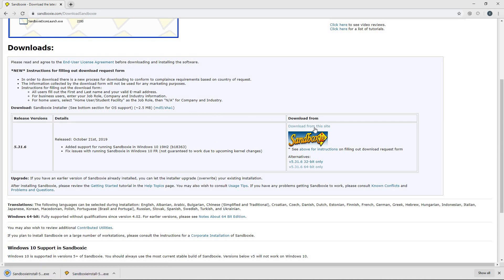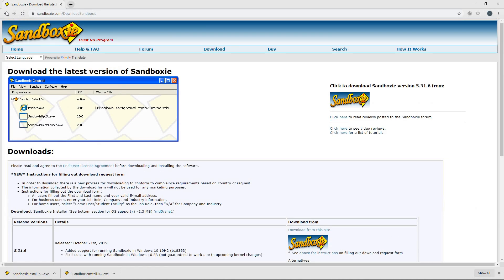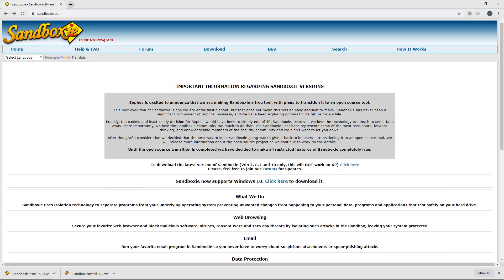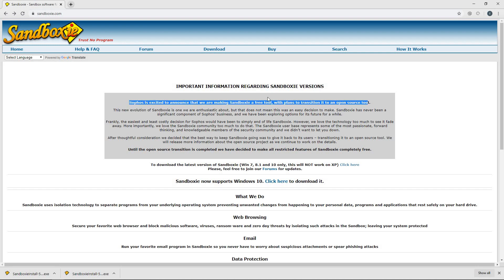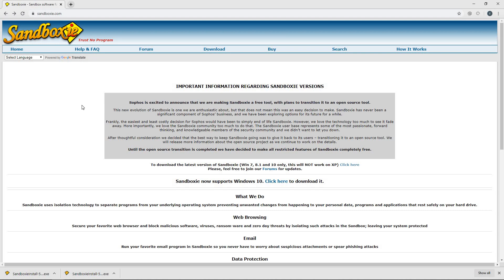It will normally redirect you to a page from Sophos.com, which is the people that now own Sandboxie and have made it a free utility. So if they ask you to fill out anything, you can just put in fake information and just accept the agreement that they have there and download it.